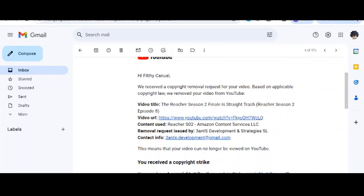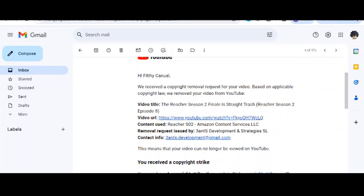All right, I woke up today, started my work, and got this email that you've seen on the screen - my Reacher video was taken down from a copyright strike, which is worse than a copyright claim because three strikes can get your channel removed from YouTube. It's frustrating because I literally don't use video clips in my stuff to avoid copyright issues.